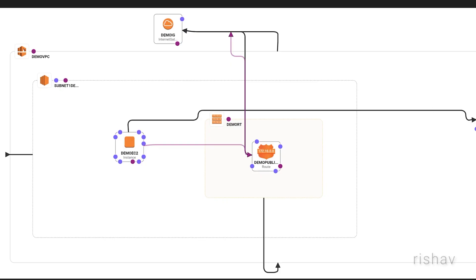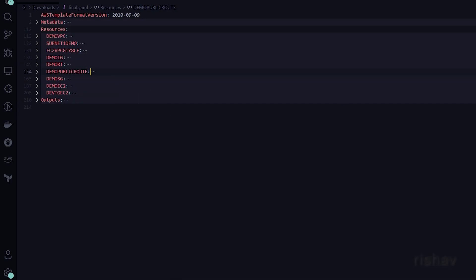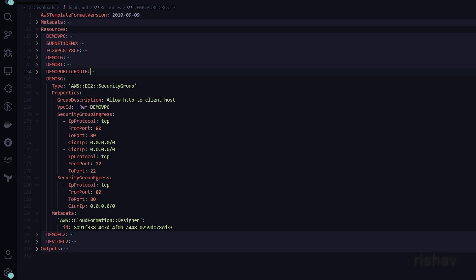The routes depend on the internet gateway attachment. The next resource is the security group — security groups have the inbound and outbound traffic rules for your EC2 instances.